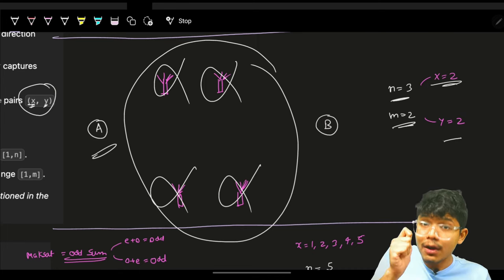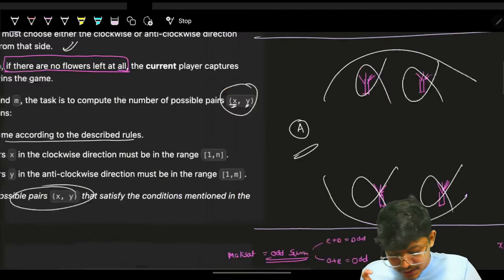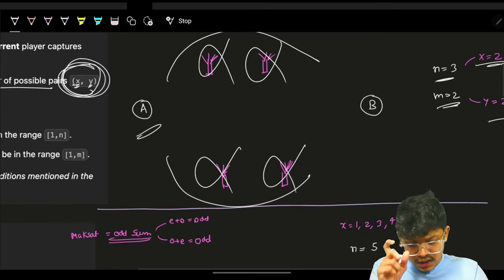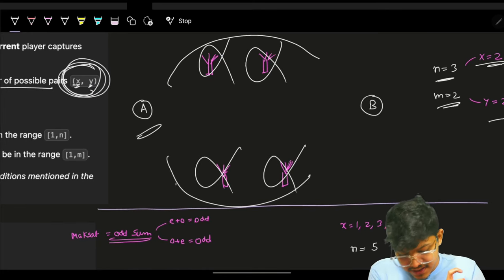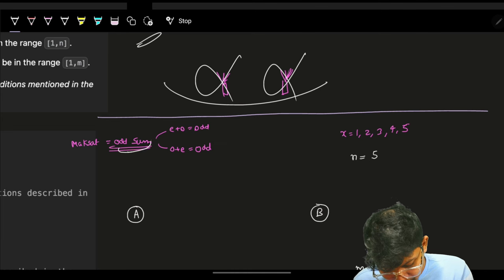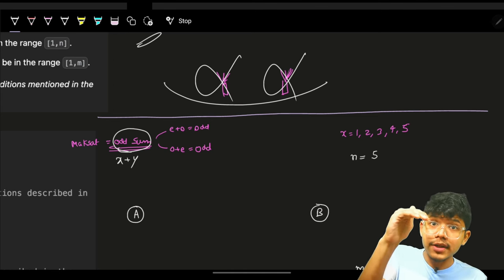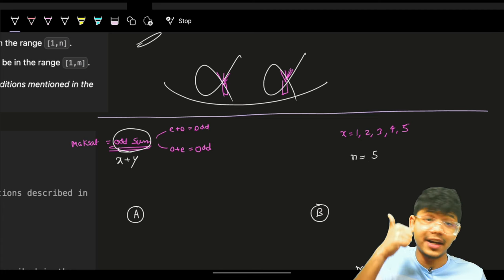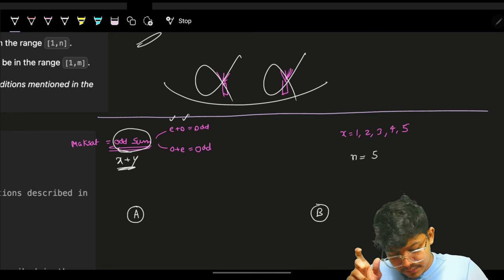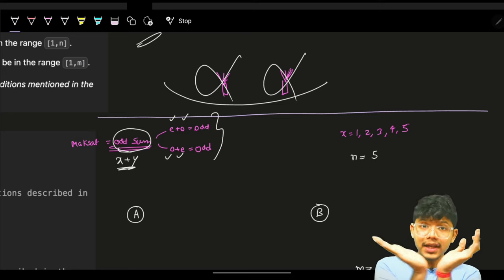I want the number of (x, y) pairs such that Alice wins, meaning x+y must be odd. A sum is odd only when one value is even and the other is odd: either x is even and y is odd, or x is odd and y is even.